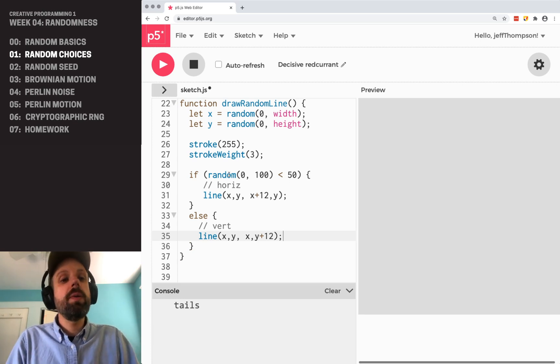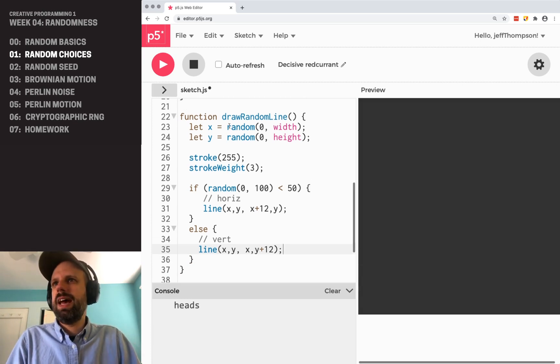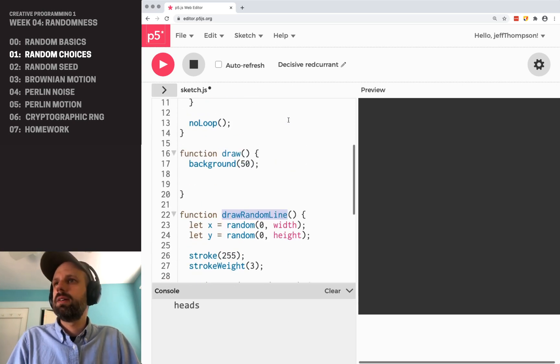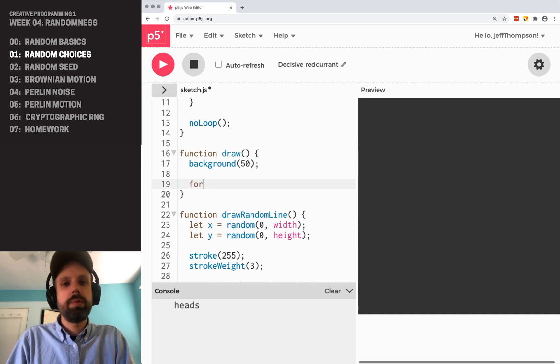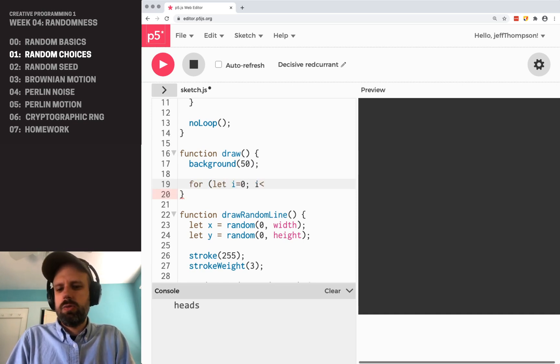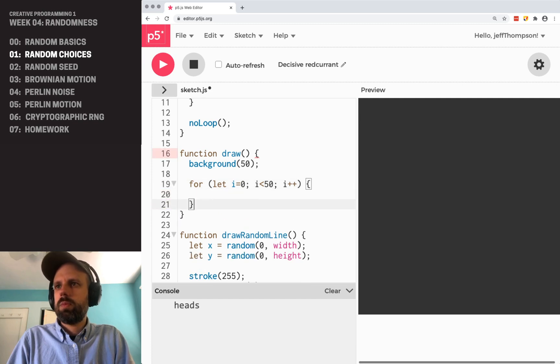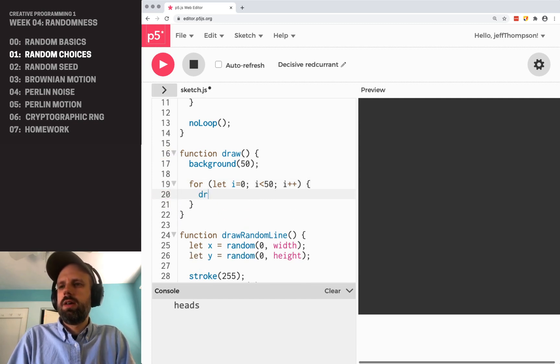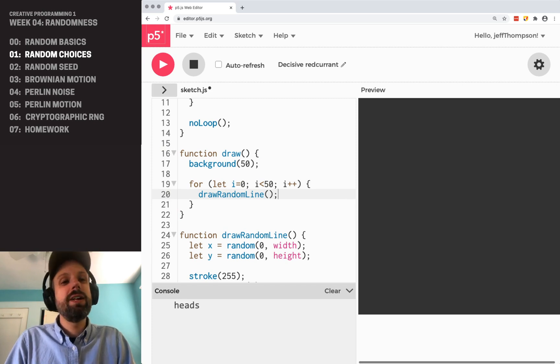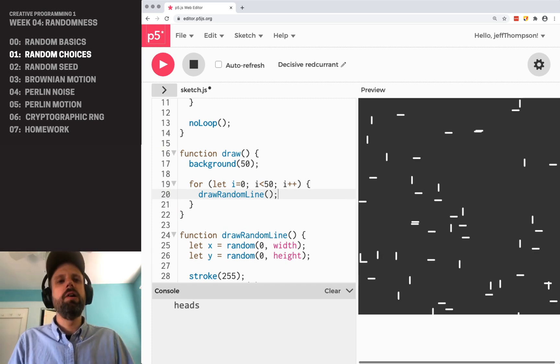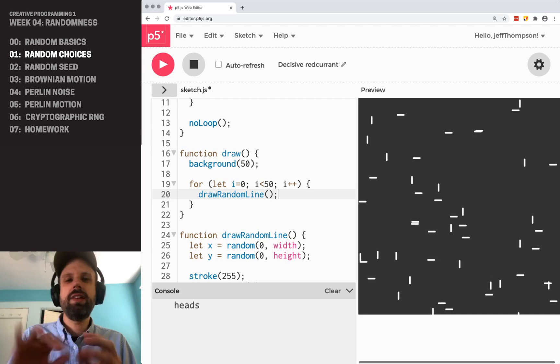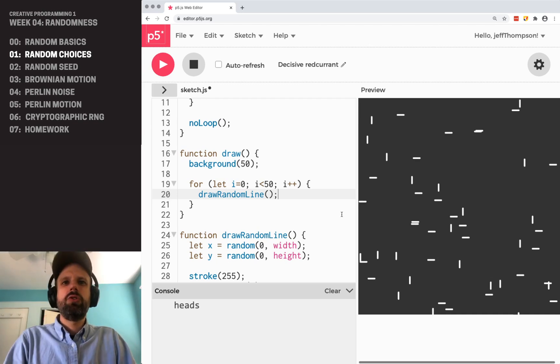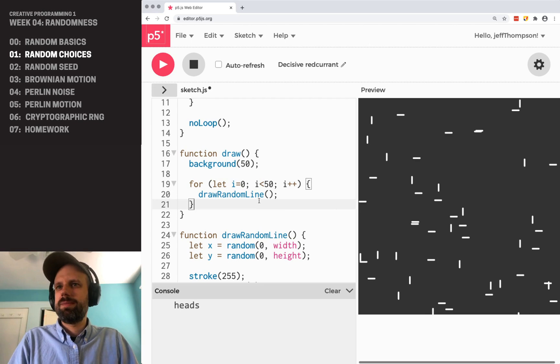And let's just try. So if we were to run this, we wouldn't see anything because we haven't actually called this draw random line command. If I go up to my loop here or my draw function here, I can make a loop. I equals zero. All right, let's do 50 for now. And I could say draw random line.